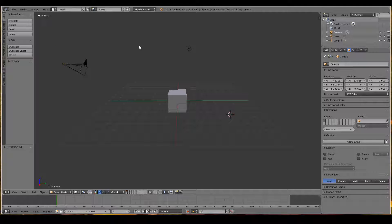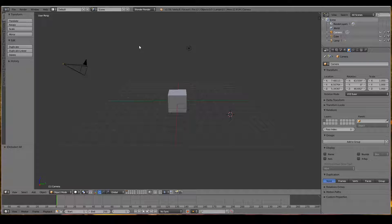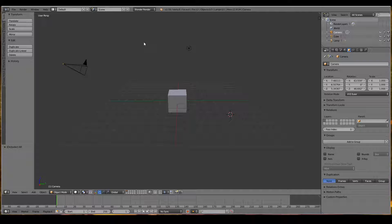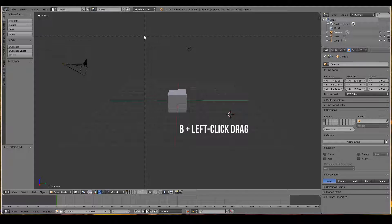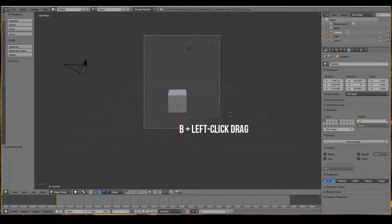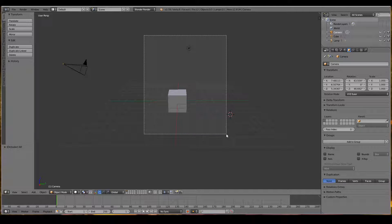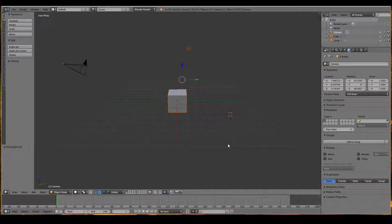Sometimes it might be handy to select multiple objects at once, and there are many different ways to do this. One way is to use the box tool. To do this, press B and left click drag around the objects you want to select. In this case, I've selected both the lamp and the cube.